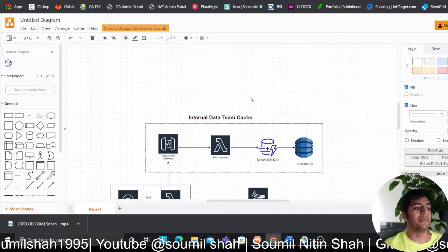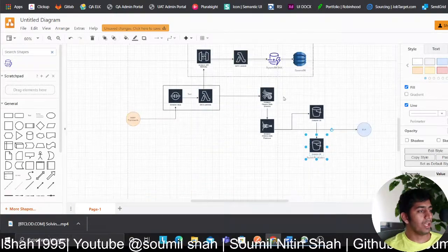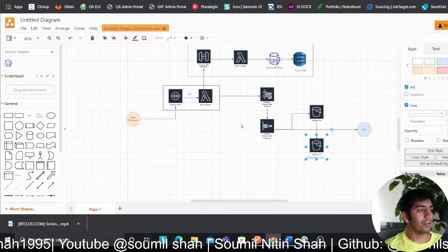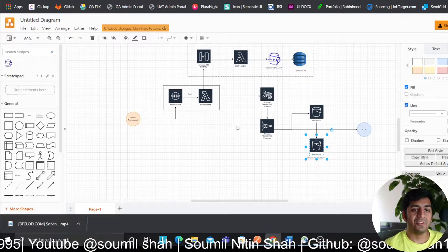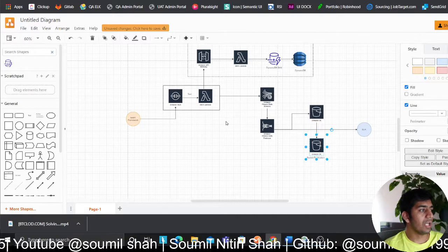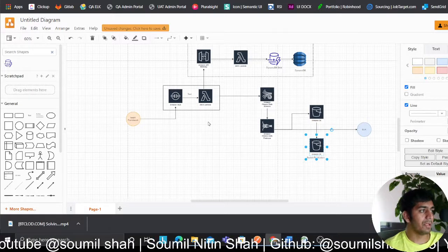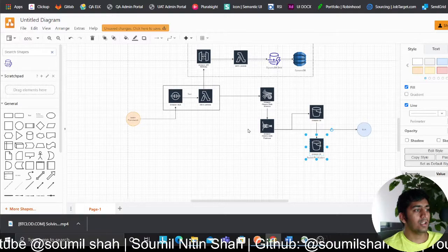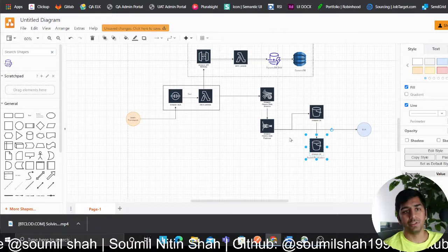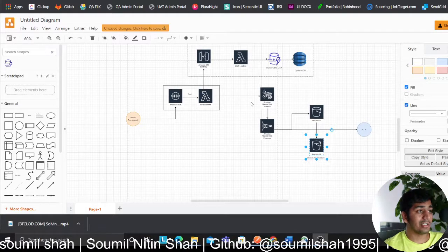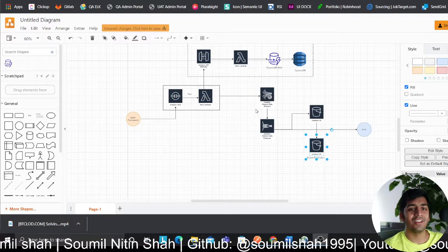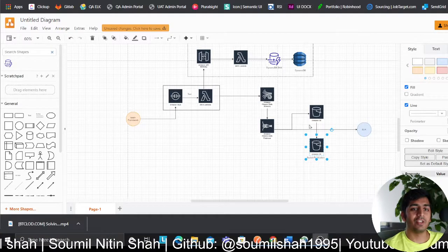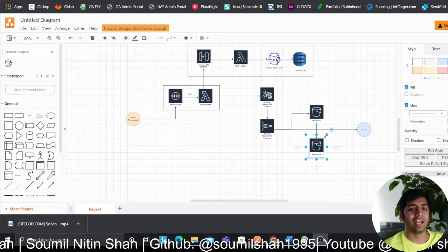This is a very simple yet robust architecture to populate data into OpenSearch or Elasticsearch with the help of SQS, Lambda, batch framework, API Gateway, DynamoDB, DAX, Kinesis Data Stream, Firehose, and S3. Hope you have enjoyed it. If I get a chance, I'll try to show you an implementation on my personal account. So with that being said, thank you so much for watching. Hope you have enjoyed this architecture and I will see you guys in the next video.